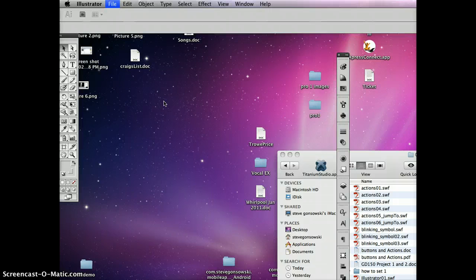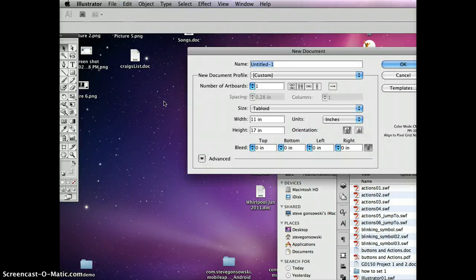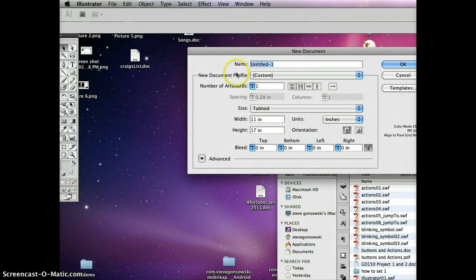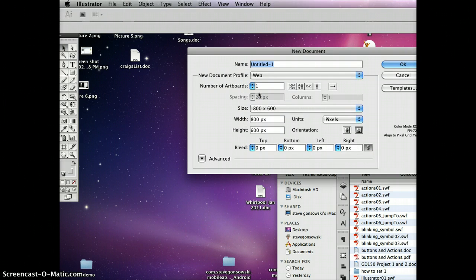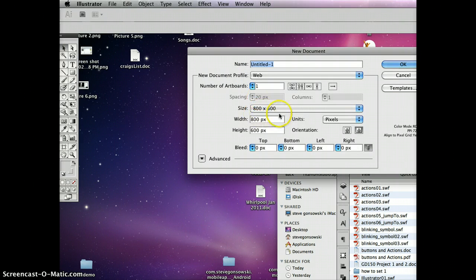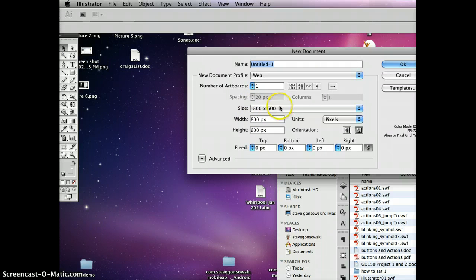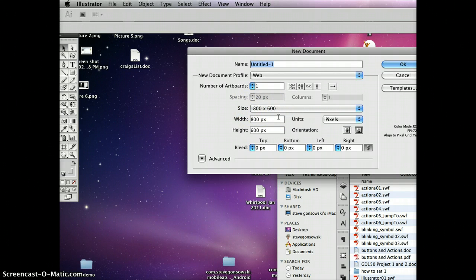So I'm going to set up, and I'm going to set it up for web. So under the document profile, we'll go over here, select web. And a size of 800 by 600 pixels is fine, even if that's not what your final video is going to be.